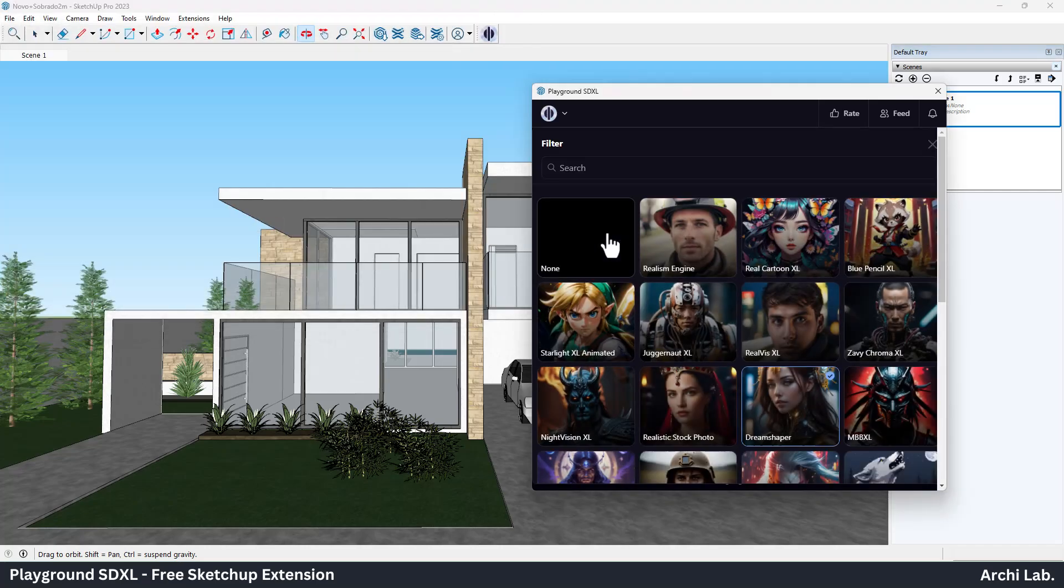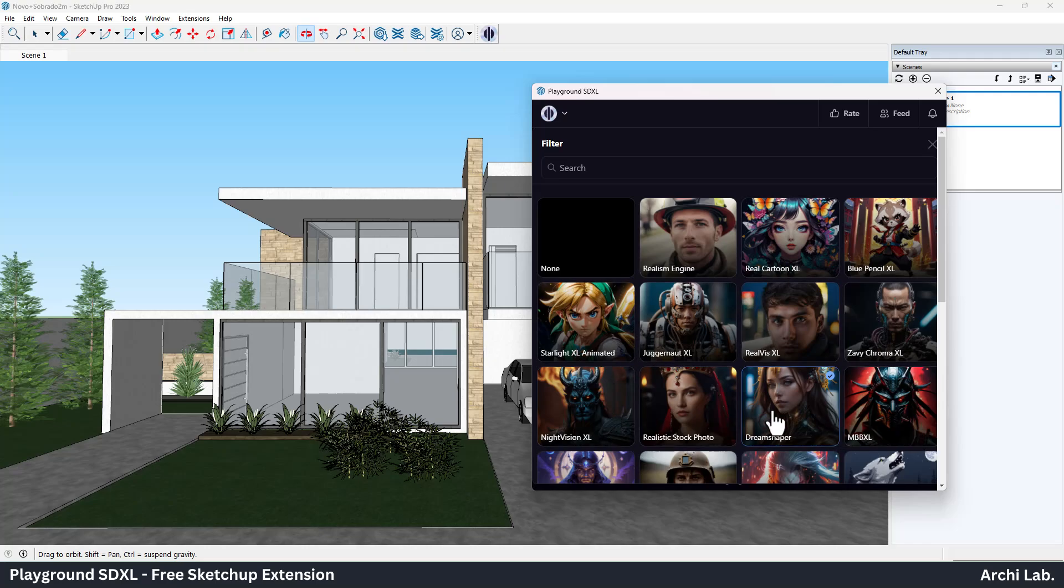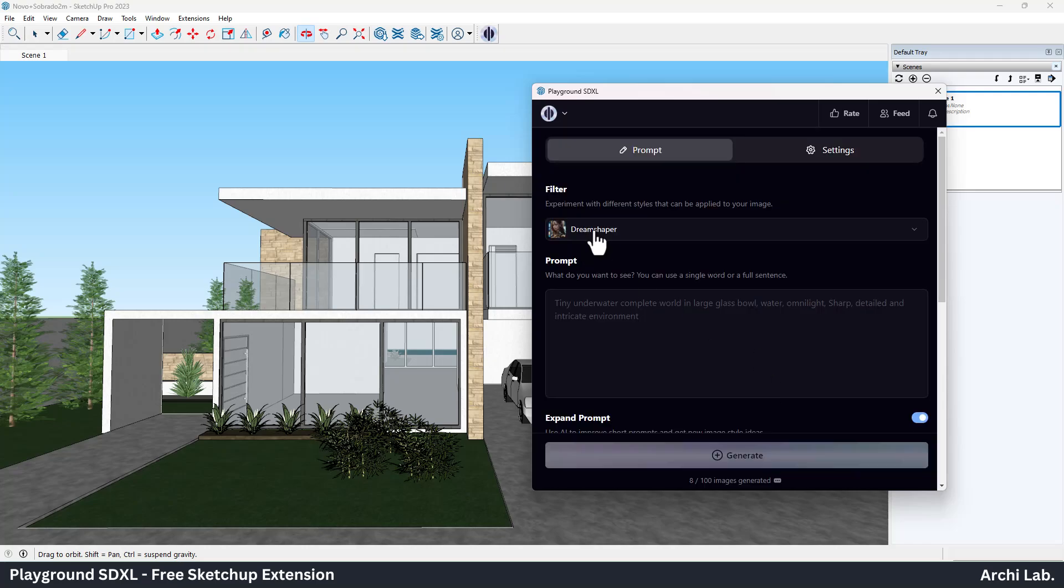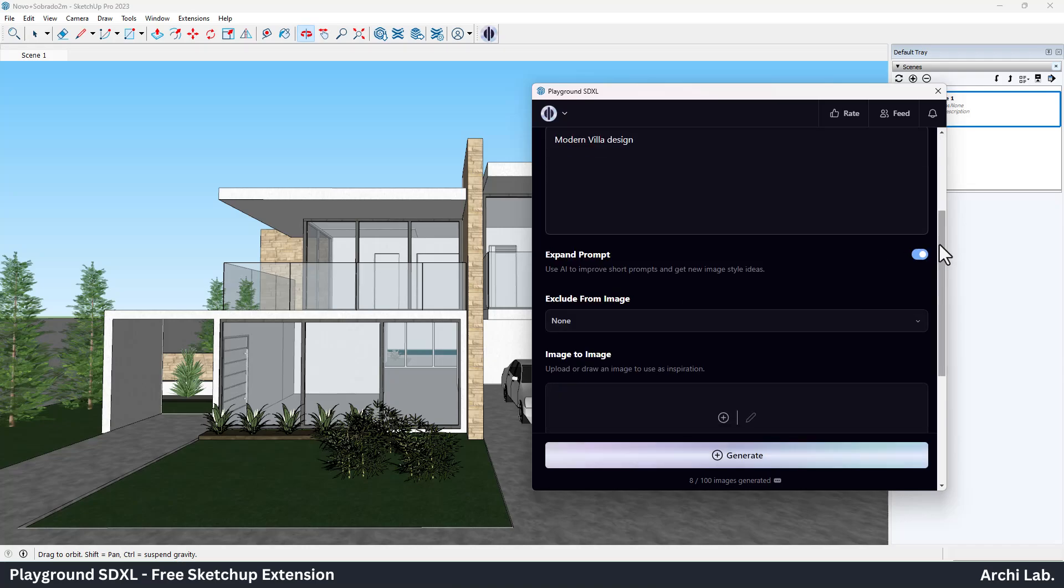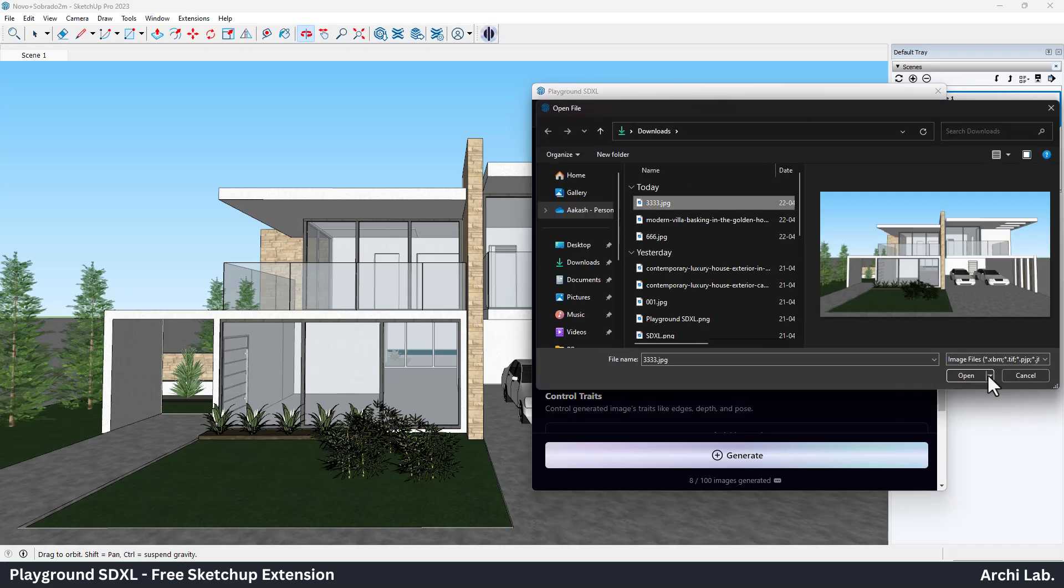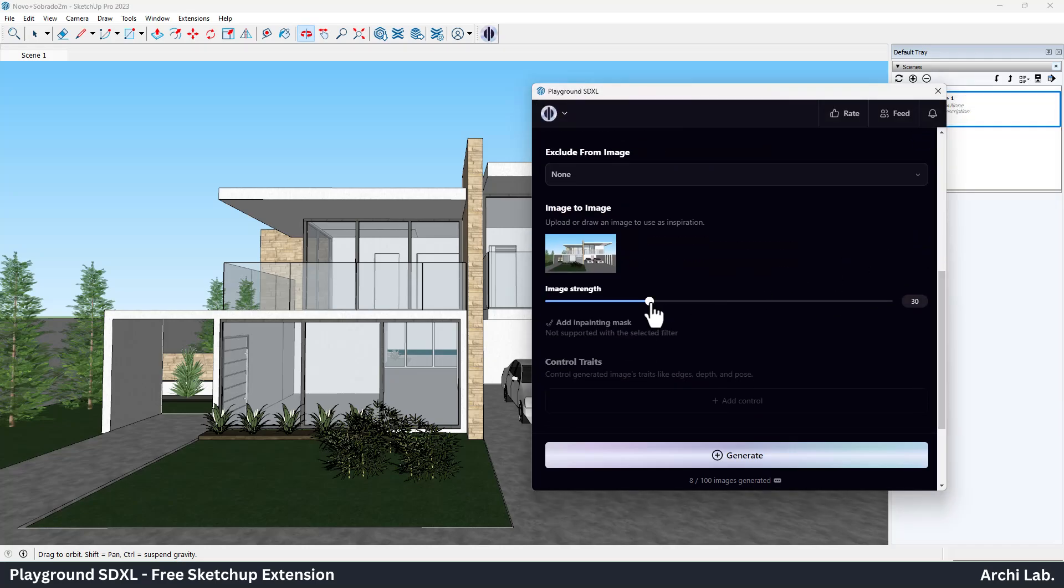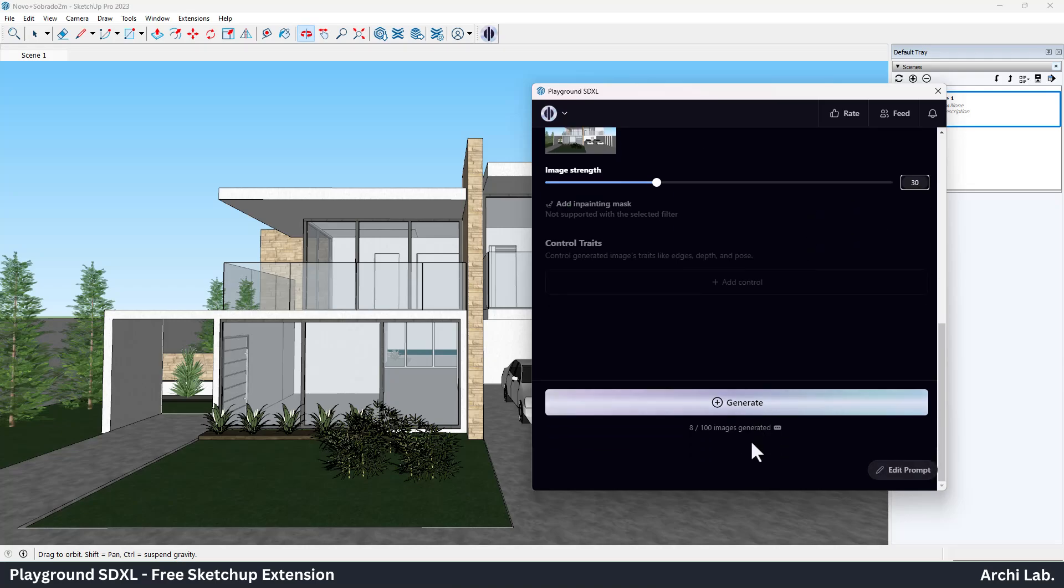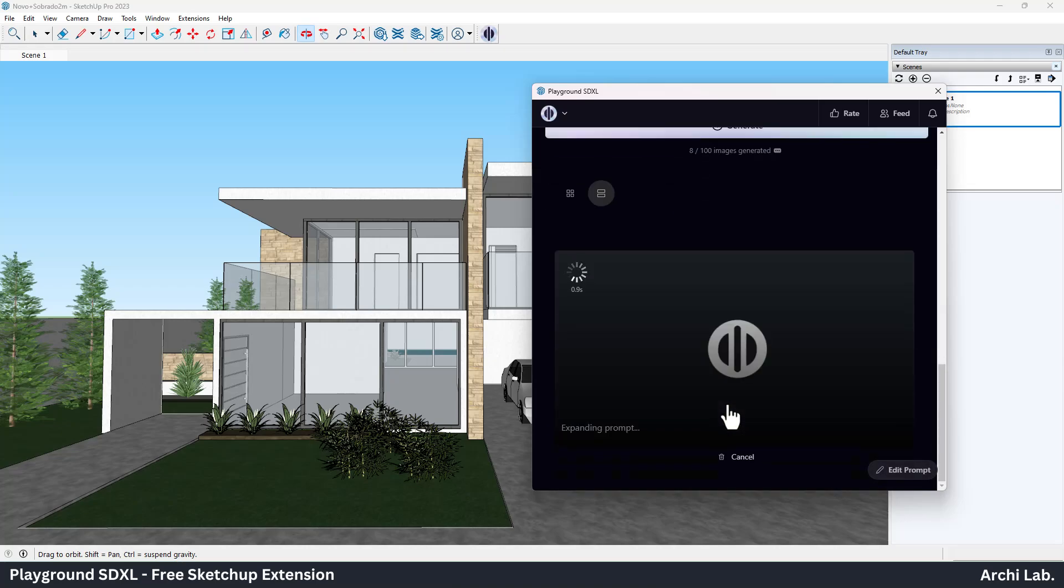Next, select the SDXL model which one you like from the drop-down menu and write your prompt. Next, upload your image and provide guidance scale. The more it is, SDXL will follow the image. Next, click generate.